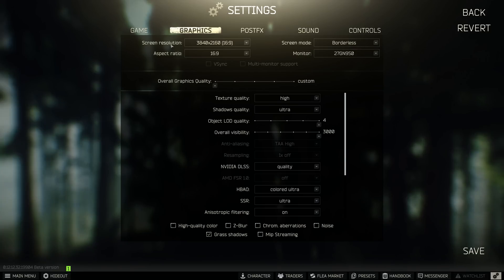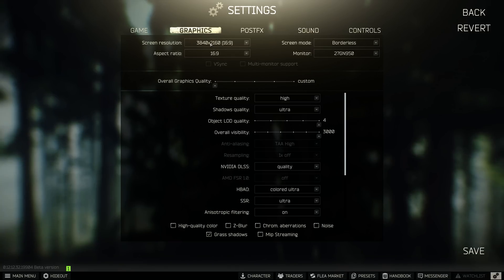Let's move on to the most important settings for performance in EFT — the graphics settings. First we set the resolution; we always set it to the physical resolution of our monitor. Resolution is extremely GPU heavy — you can say that if the number of pixels are doubled, the load on the graphics card is doubled as well.